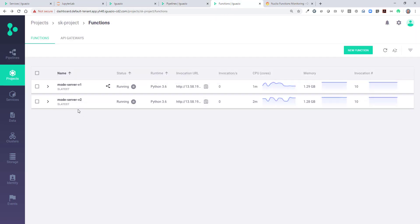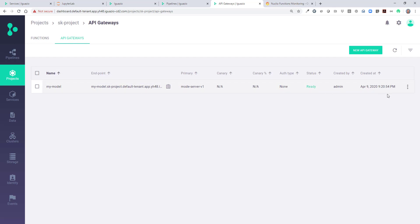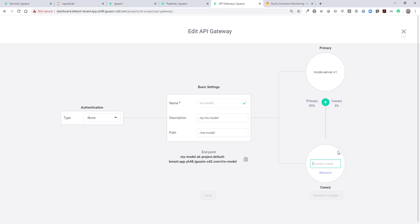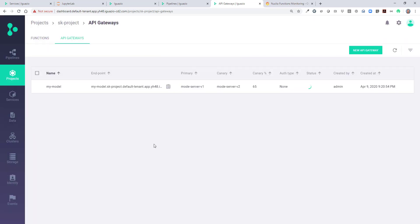We have version 1, which is the previous one — it's hooked up now into the actual serving — and we have version 2, the one that we just generated. We want to create a canary deployment so that some of the traffic goes to v2 and some to v1. We go into an API gateway, and we see this API gateway right now is connected only to version 1. So let's change that — we're going to add the canary, connecting it into our v2 and giving v2 65% of traffic. 35% will stay on the old one. Let's just save this. And now we're serving the new model: 65% of the traffic will go to the new model and 35% will stay with the old one.